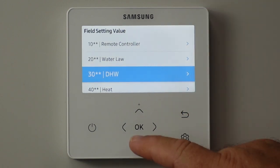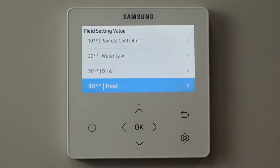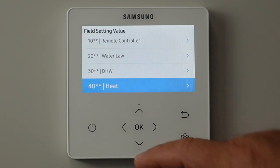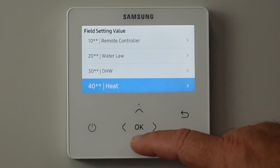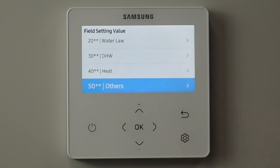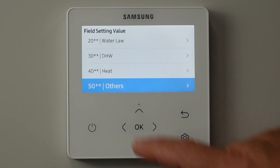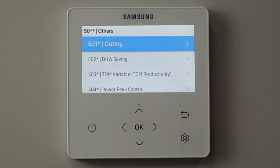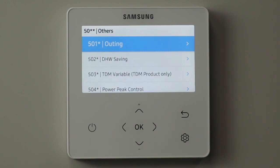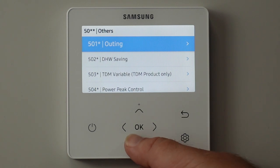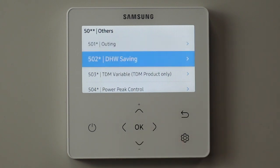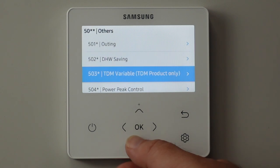The 40-series field setting values is all about how the heating system works and how you fine-tune that. The 50-series is everything else - so here we go in and set what happens when the customer selects 'outing' as the mode when they go on holiday, how much we drop the set points. If they select domestic hot water saving mode, how much do we drop the set points, and so on.